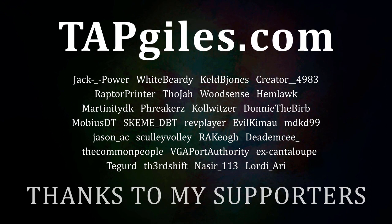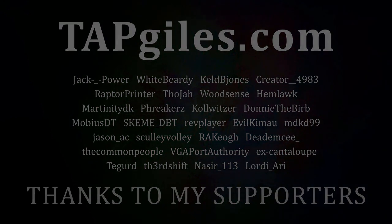This tutorial was brought to you thanks to the supporters on the screen. Check out tapgiles.com to find more Dreams resources, donate to support my work, or engage my services to get private instruction or help on a project one-on-one.